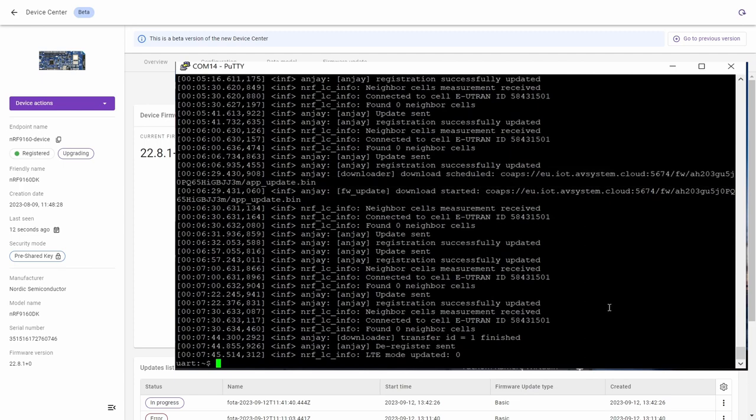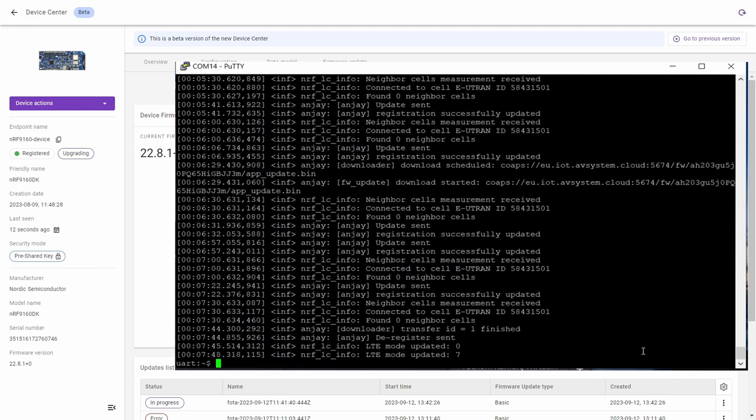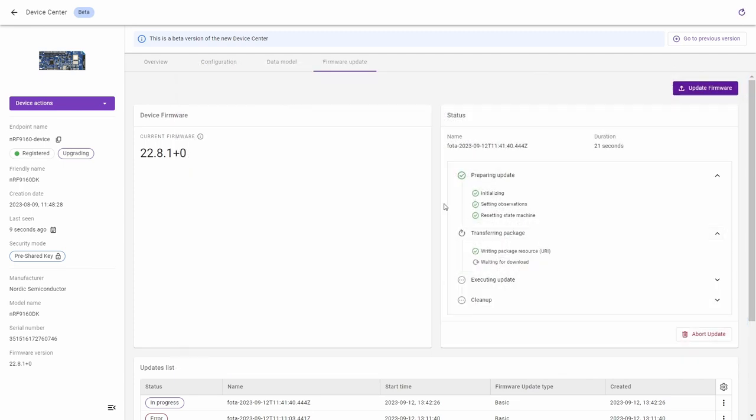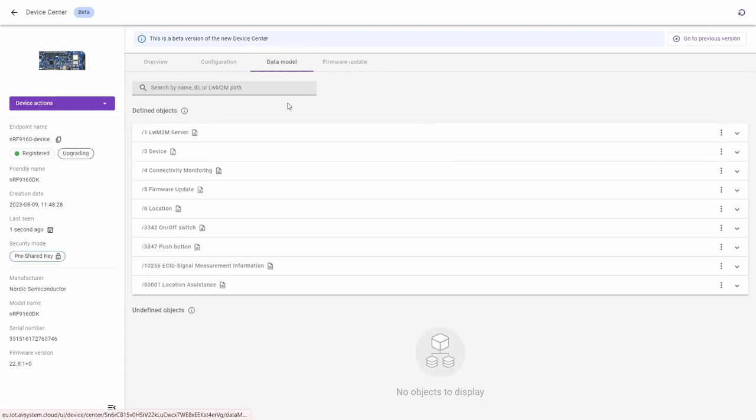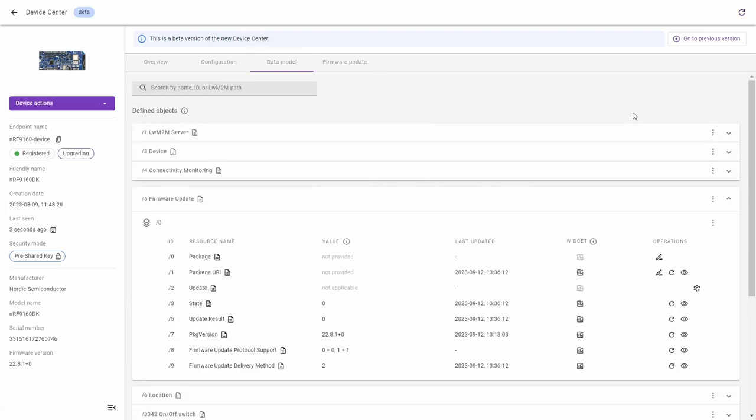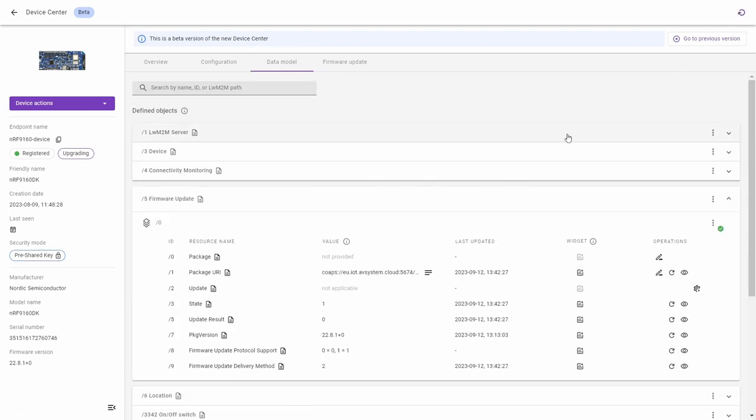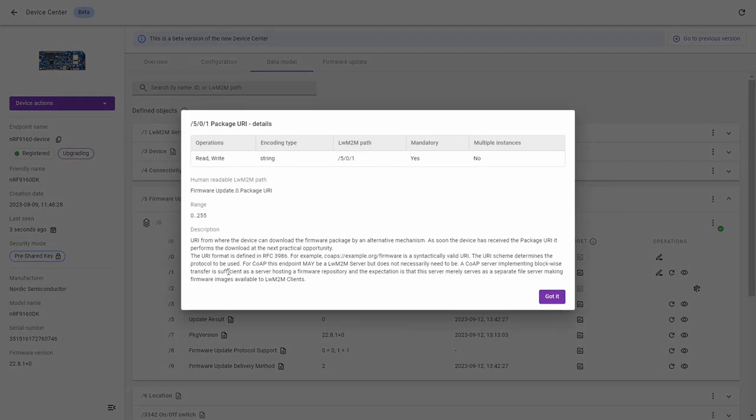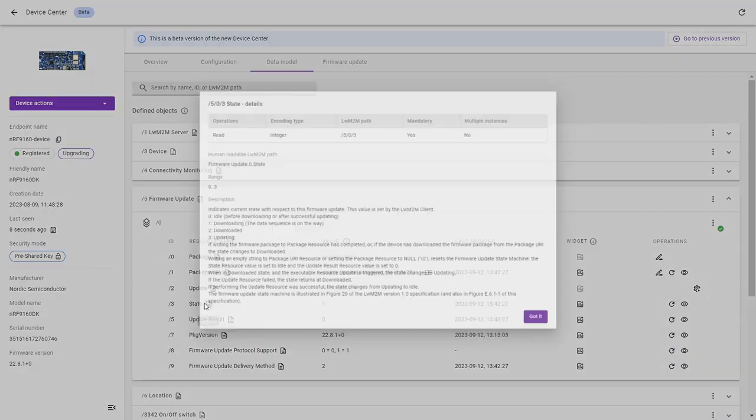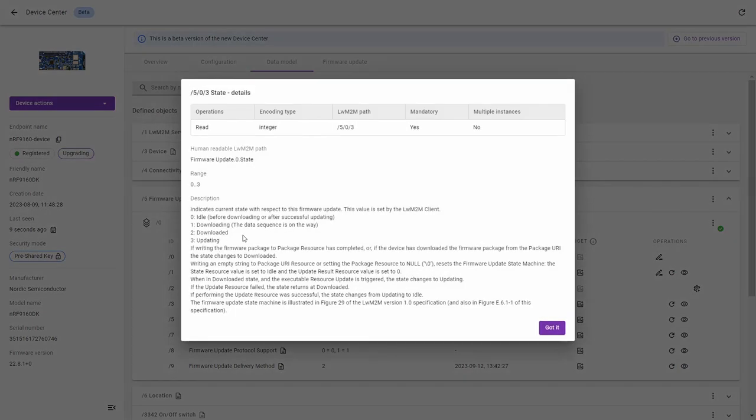Now go to the data model and open the firmware update object. After a refresh you can see that there is a package URI which contains the link that the device uses to download the firmware and the state which is now changed to 1. Open the resource and you can read that the 1 means downloading.